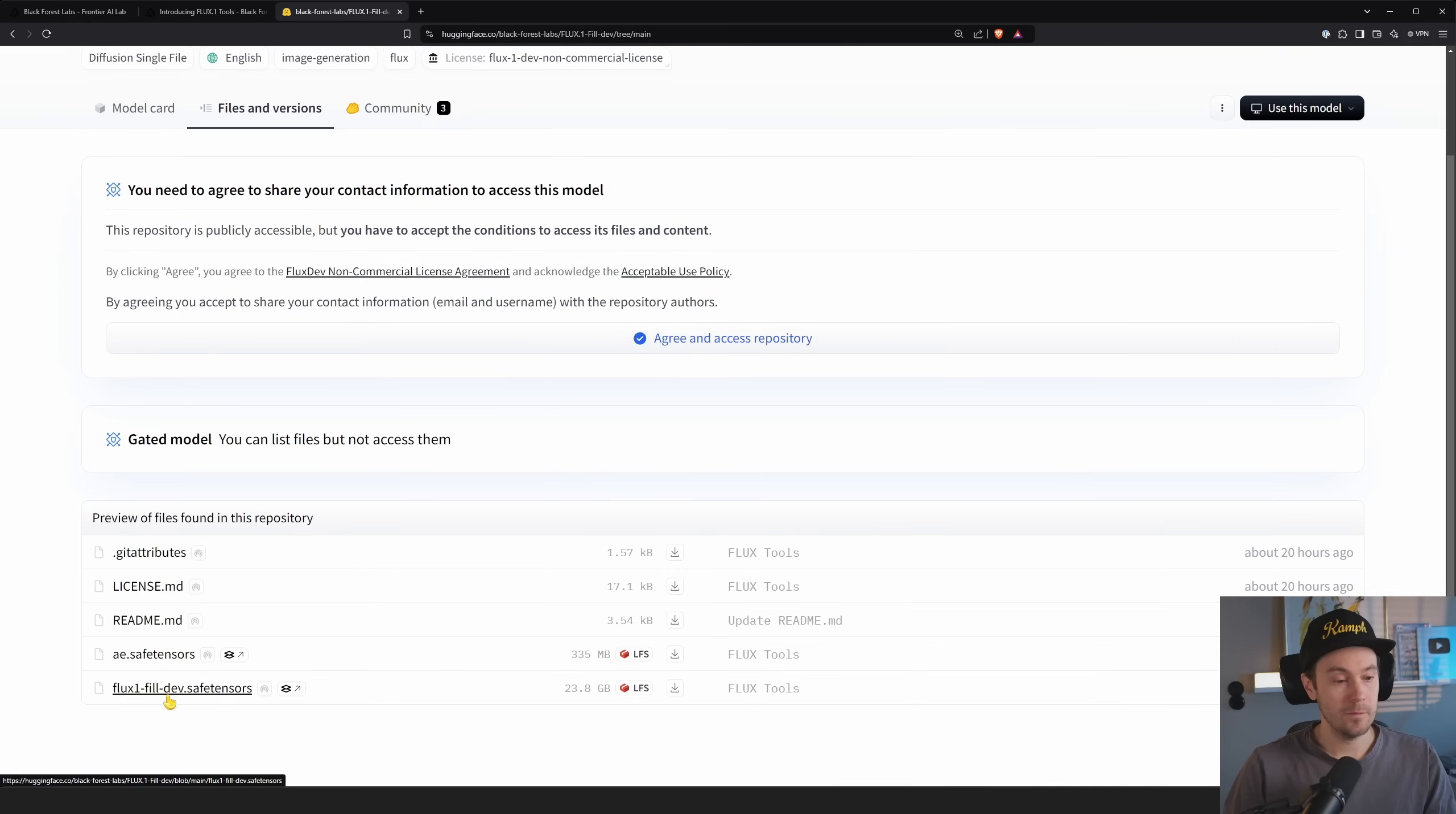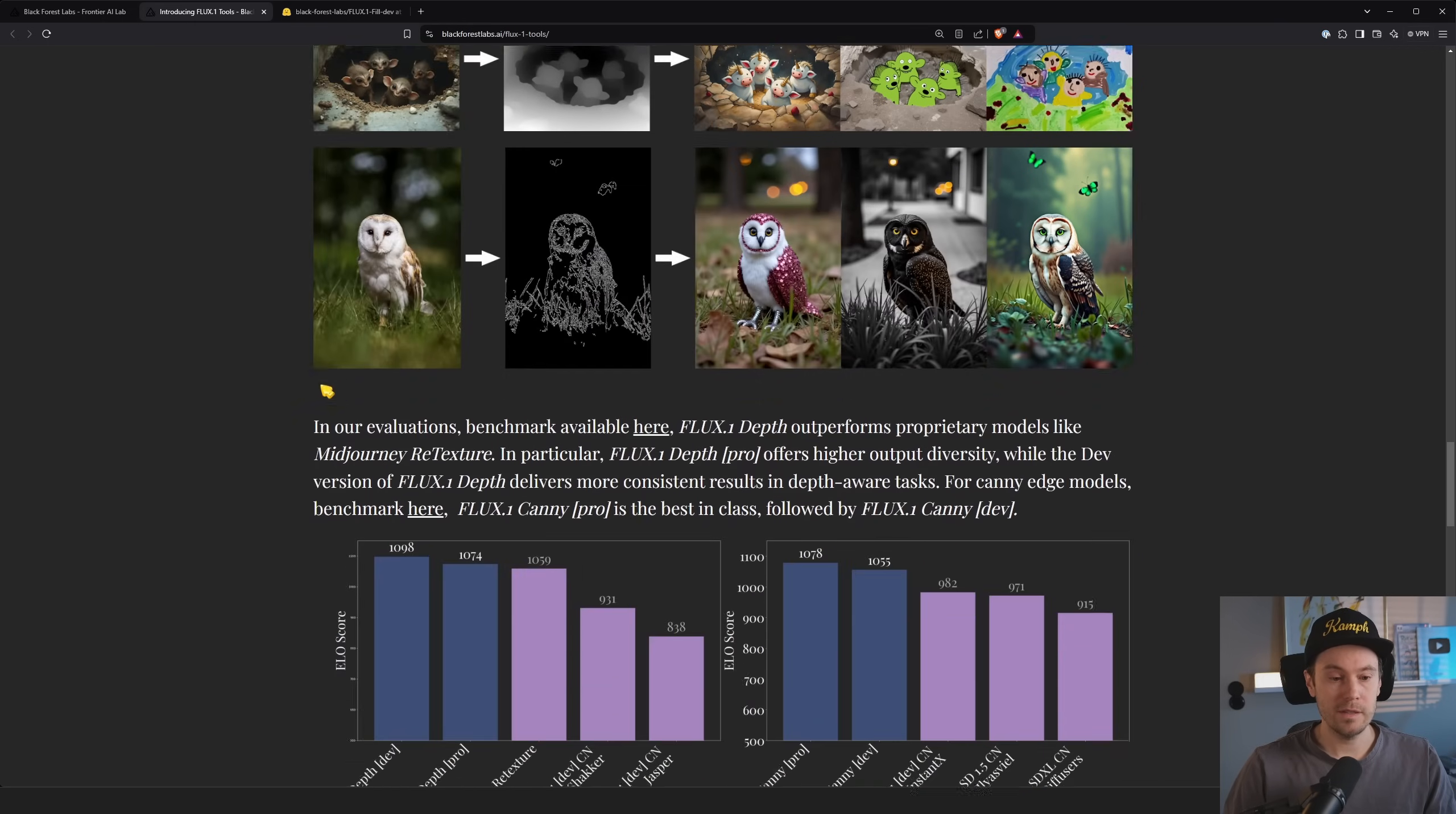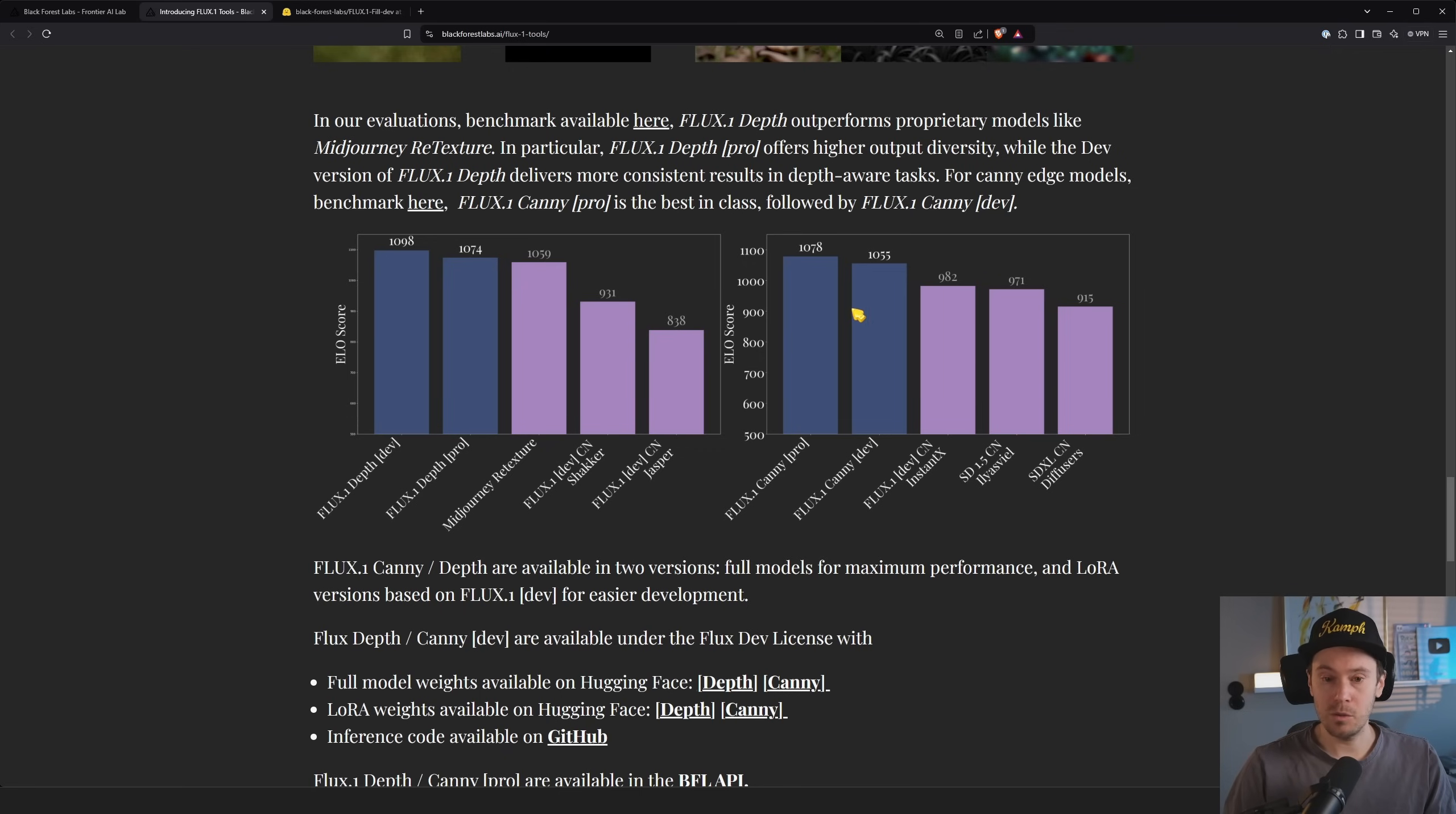To be able to get the files here, you need to log in, you need to agree and everything. And then you can download the files. So it's going to be flux fill dev, save tensors. That's a huge one, 24 gigabytes. But I think some of the control models had Loras. Here's again, these are the control nets and they stay, how they stack up to other stuff. We have SD 1.5 control nets. I mean, 1.5 control nets are probably the best control nets out there, surpassing even SD XL. So it would be very cool to see that flux would be outperforming SD 1.5.